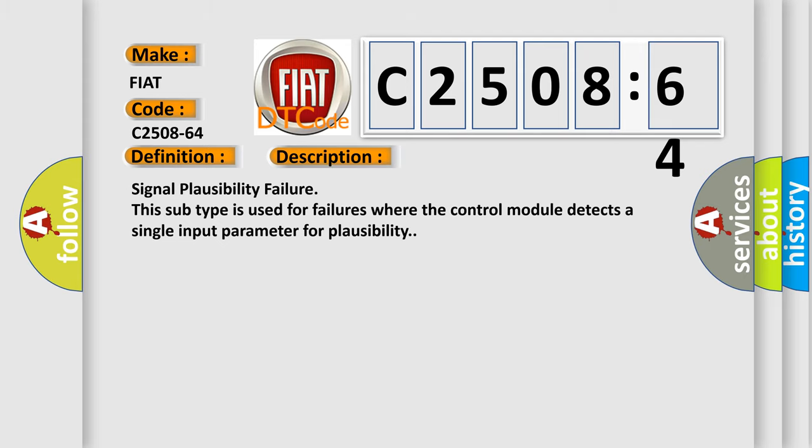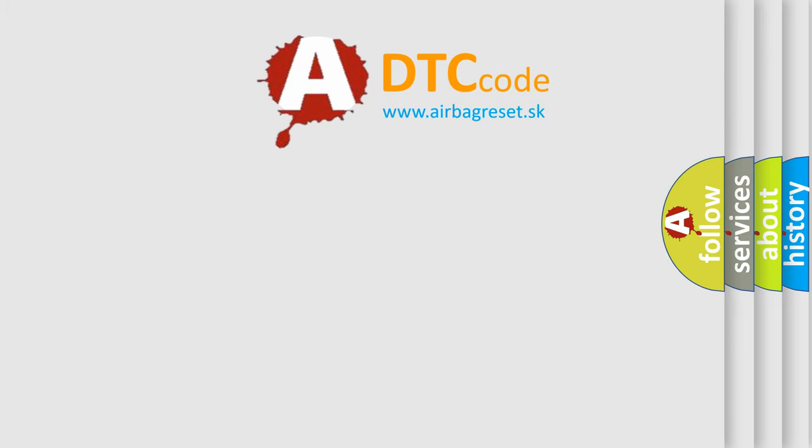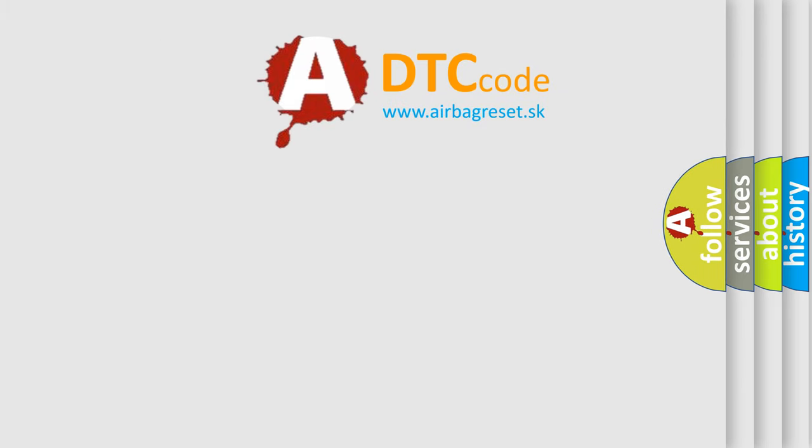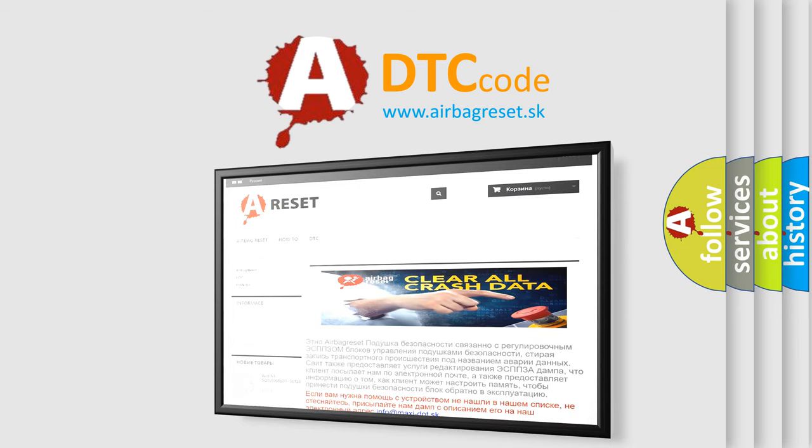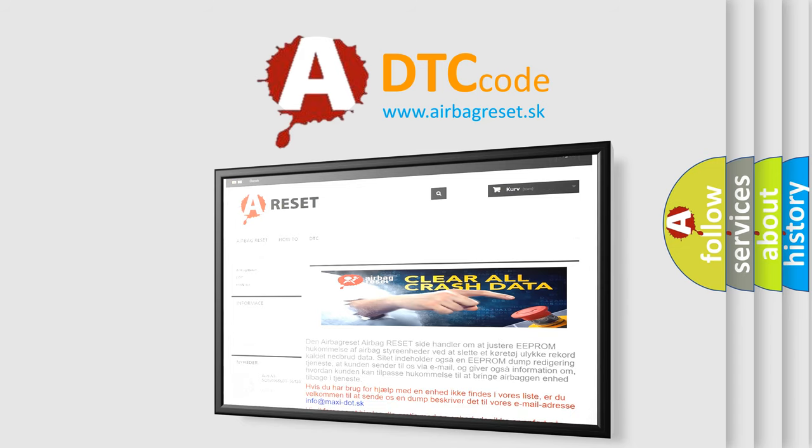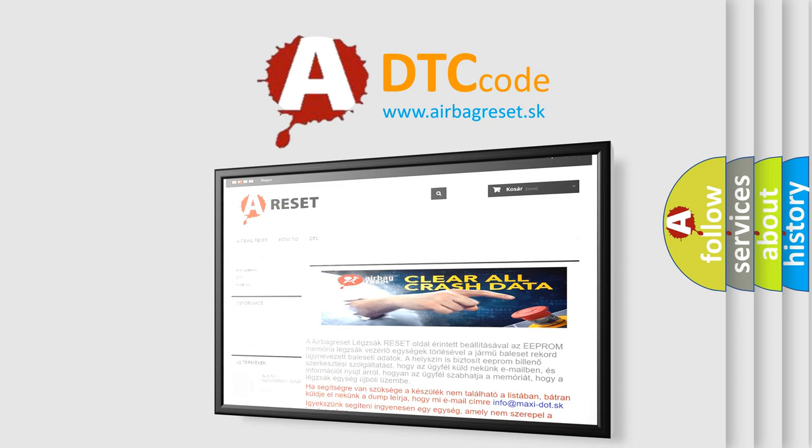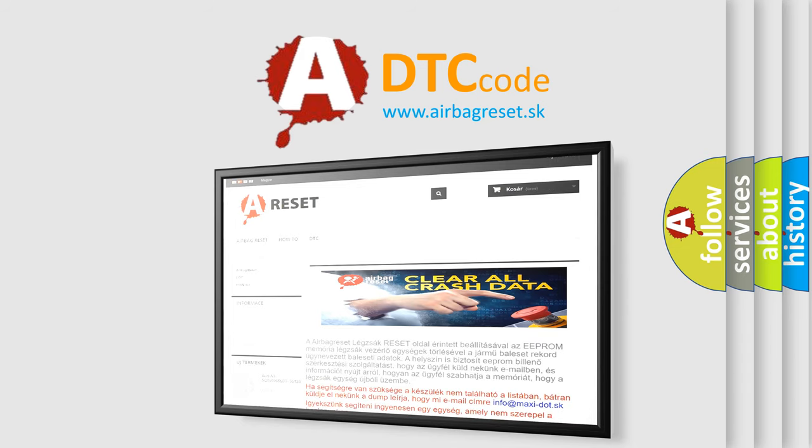The airbag reset website aims to provide information in 52 languages. Thank you for your attention and stay tuned for the next video.